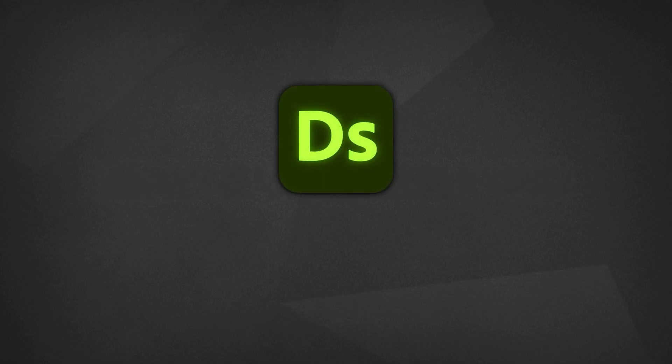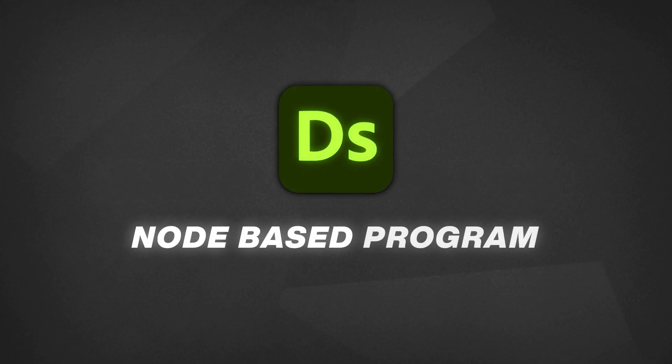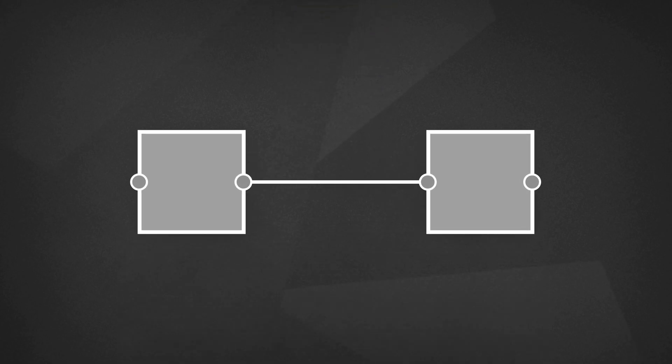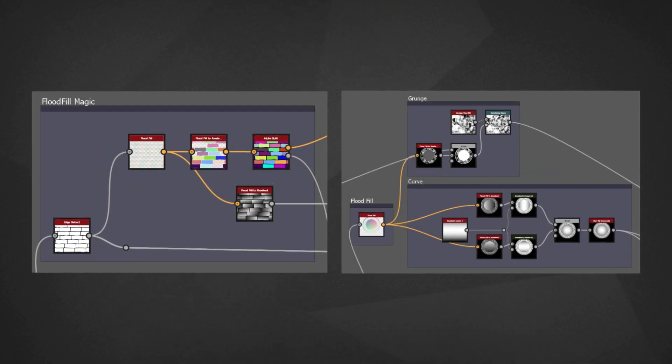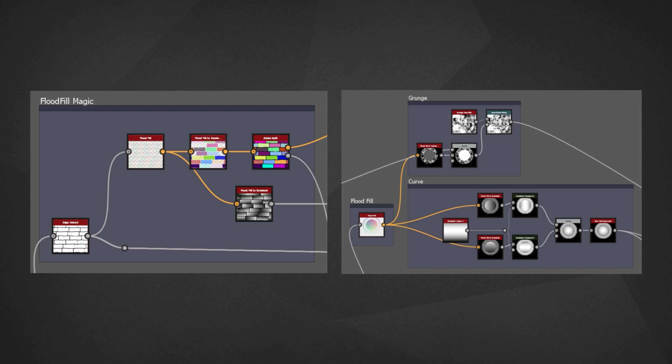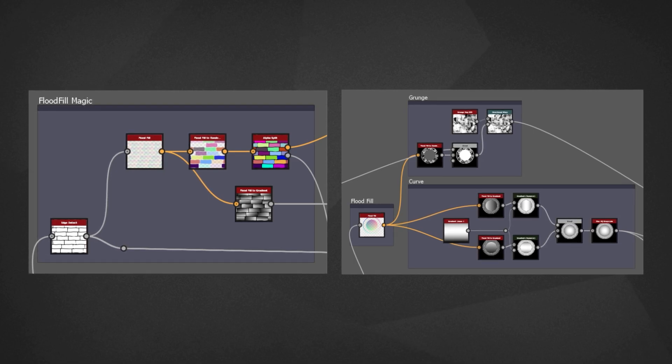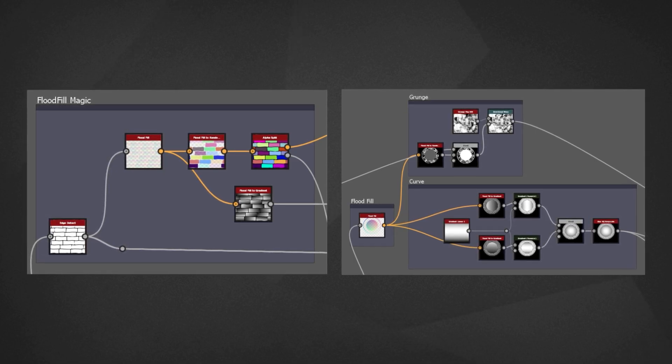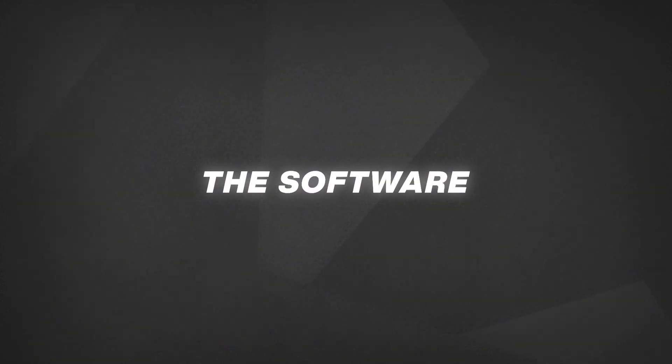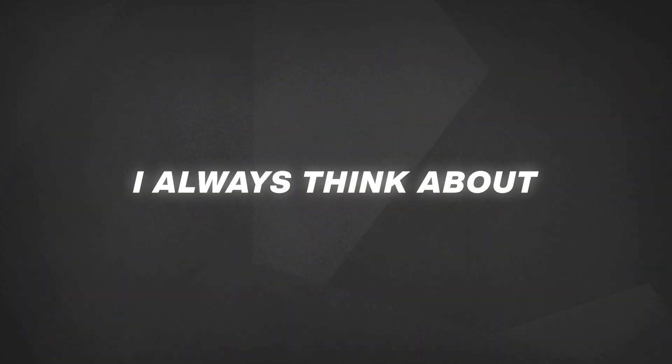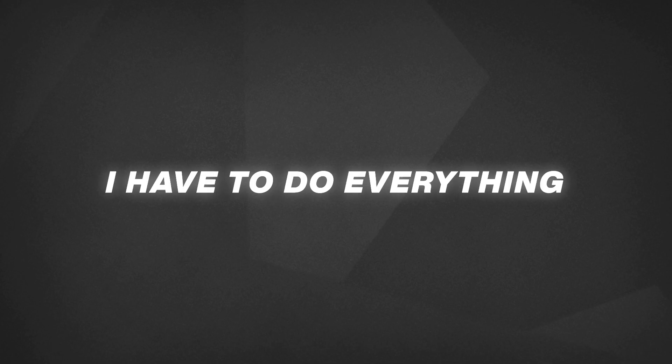Substance Designer is a node-based program. That means we will have to create complex node connections to create graphs. These graphs have an order and changing a single detail will affect the end result. Before getting into the software, I always think about the order and how to do everything in a way to achieve the best result I can.